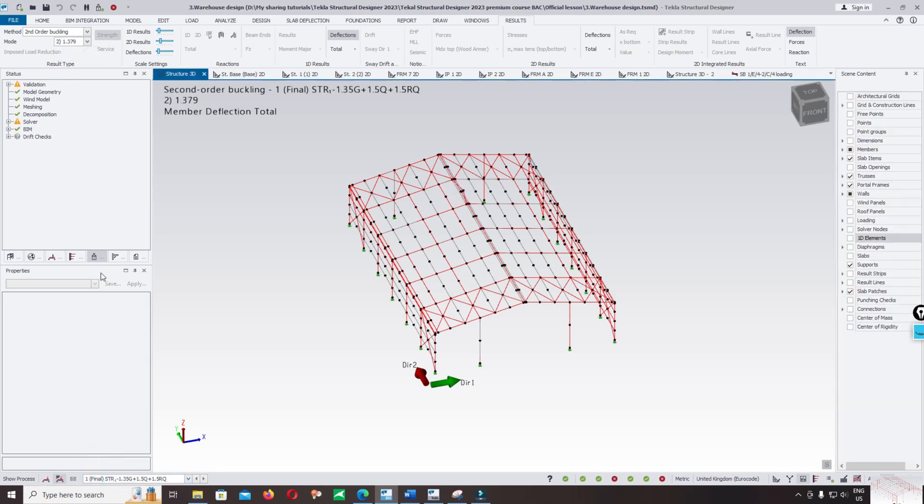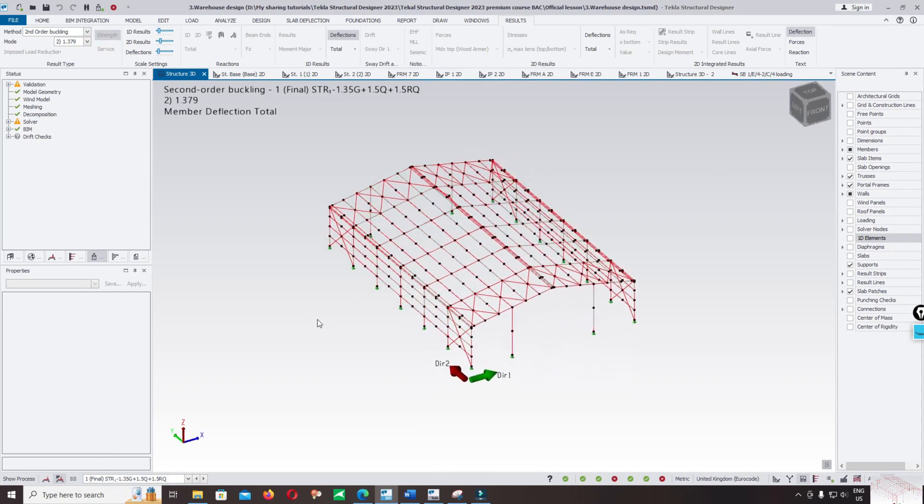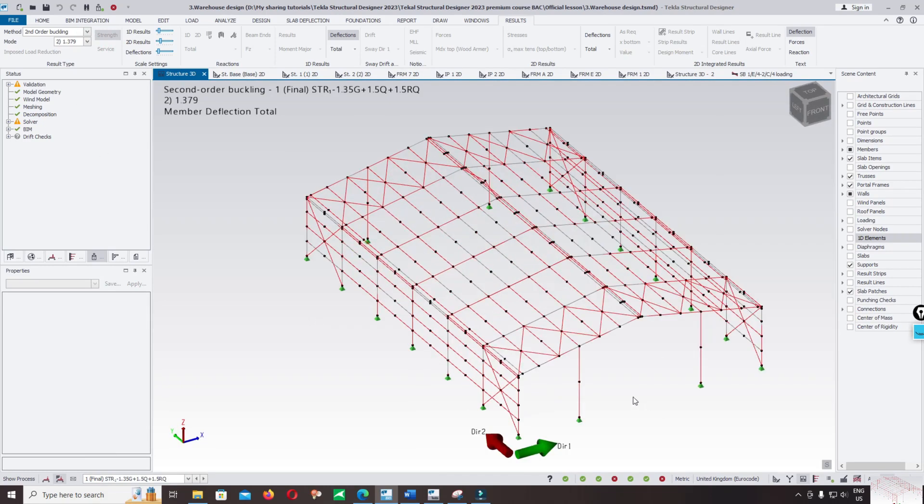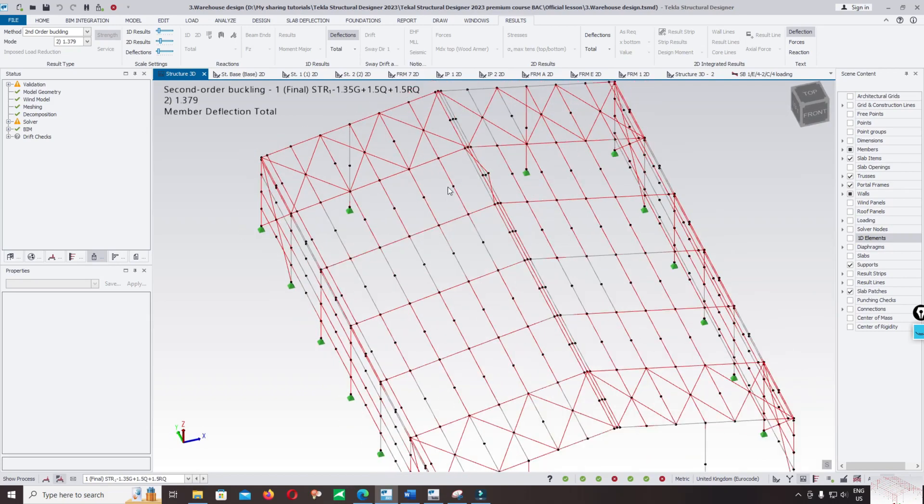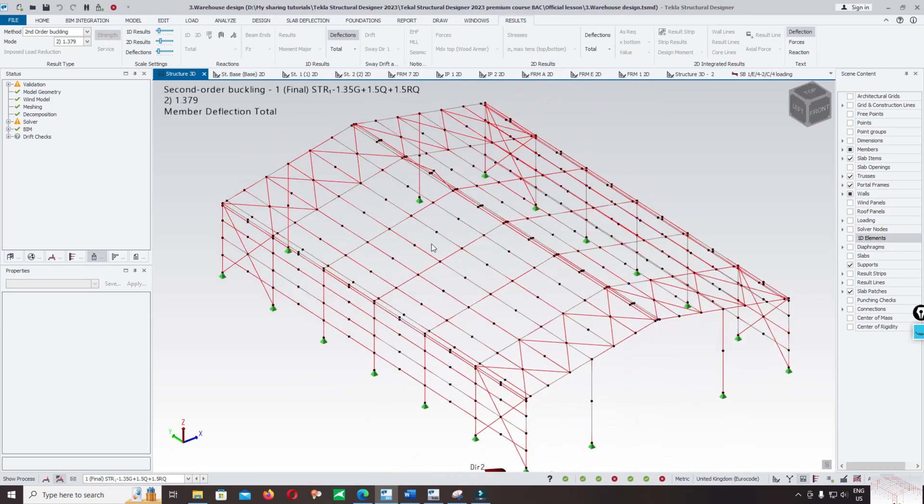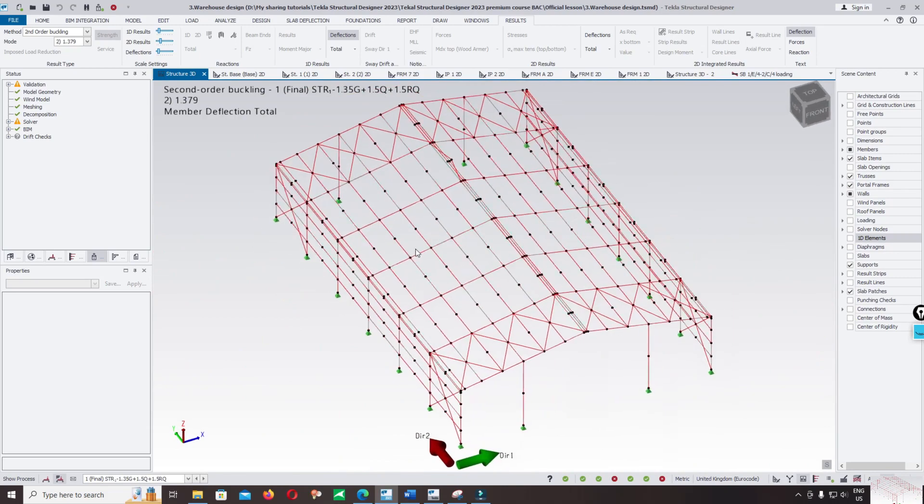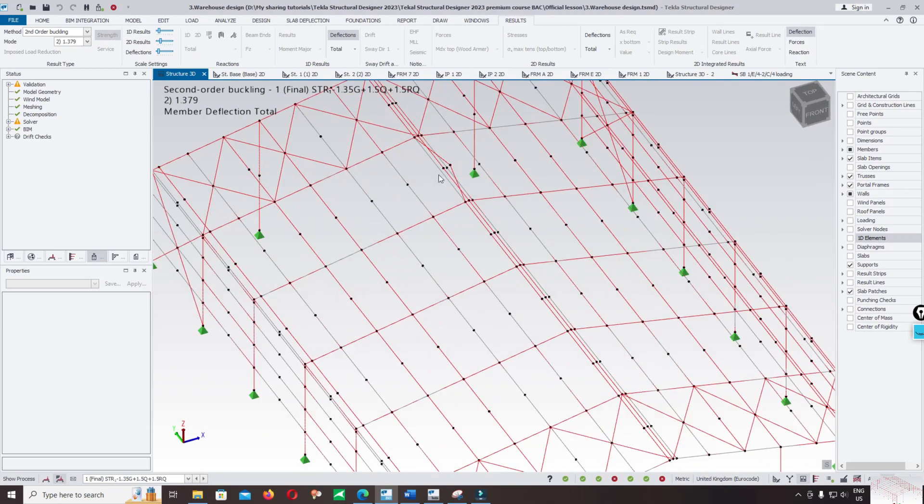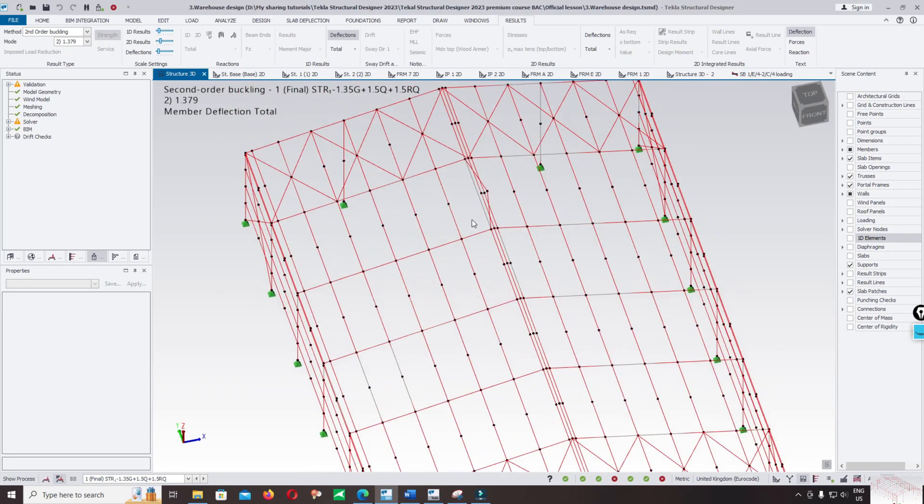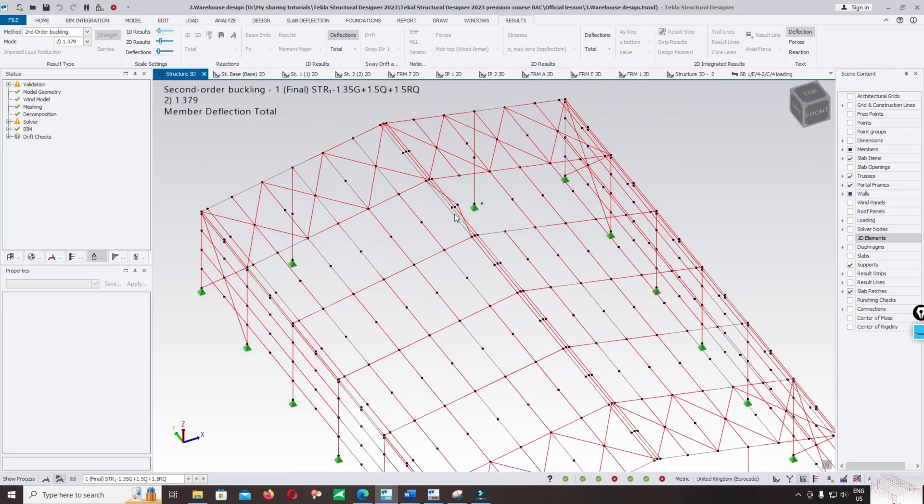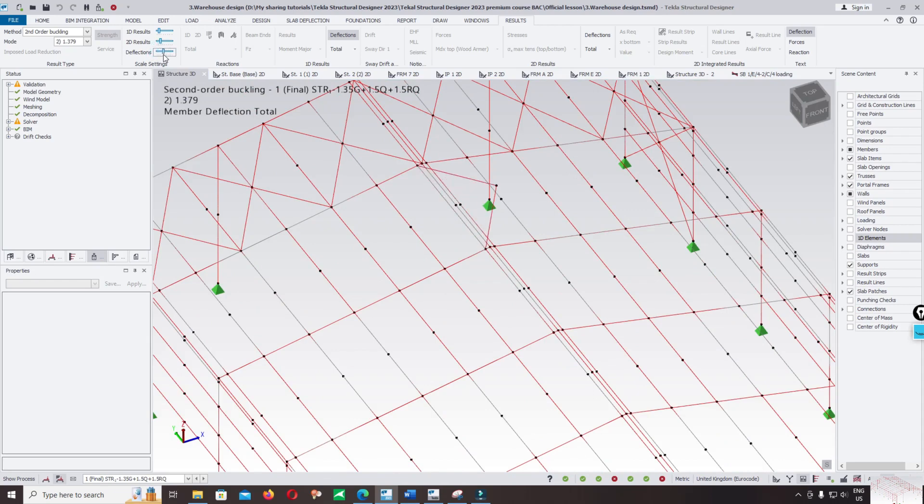You can check buckling, but in this case the buckling is local buckling of the member, not global buckling. It happens on the rafter as you see in the graphic when I show the deflection. This is local buckling, not global buckling.